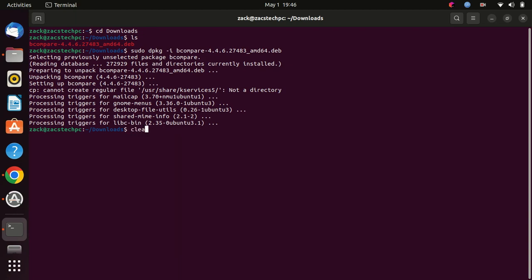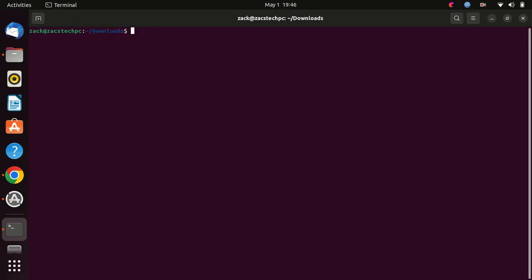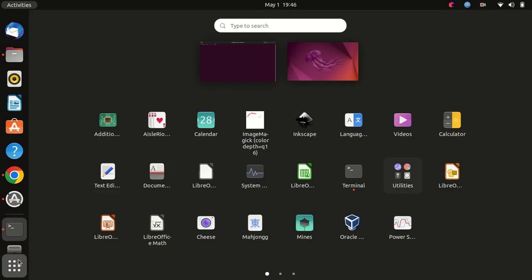That's it! Beyond Compare is now installed on your Ubuntu 22.04 LTS system.